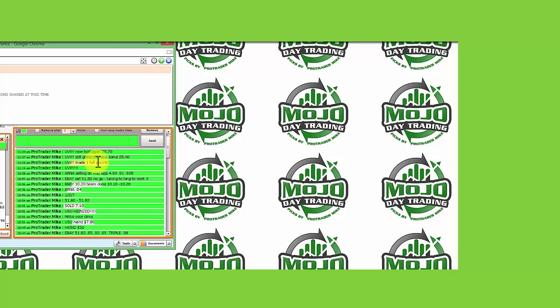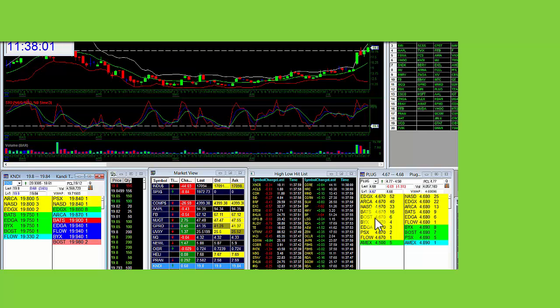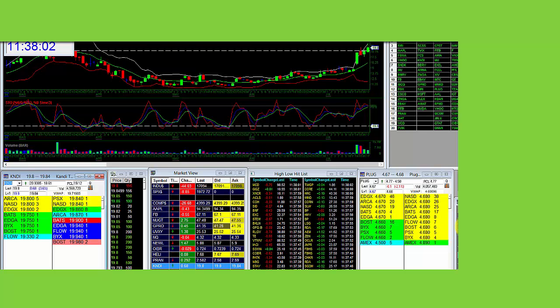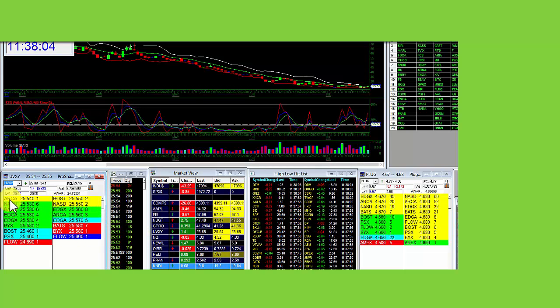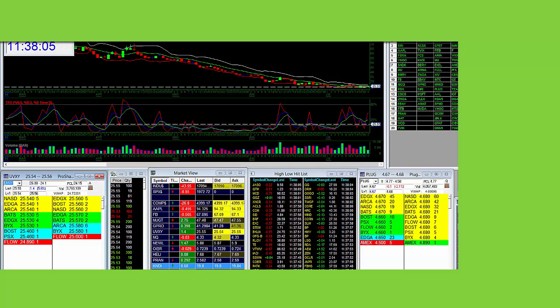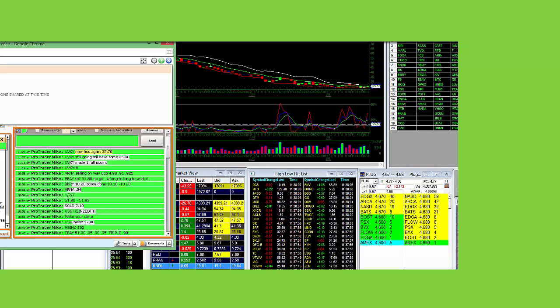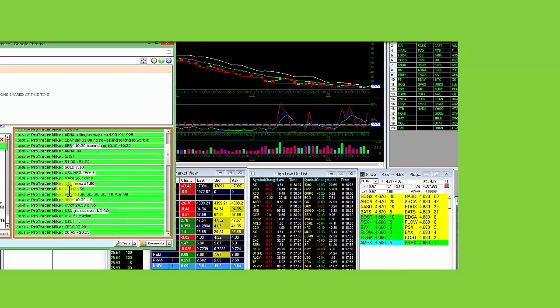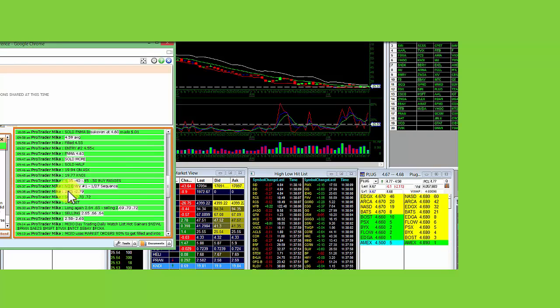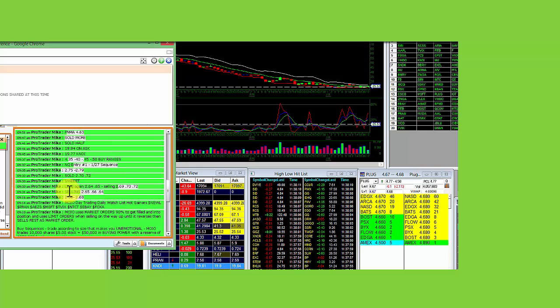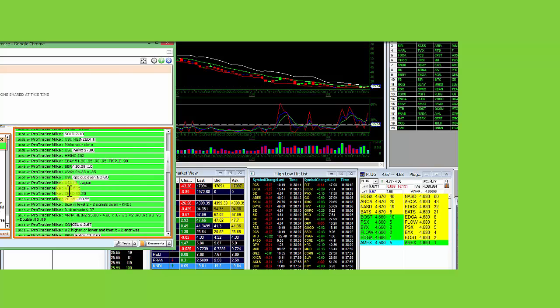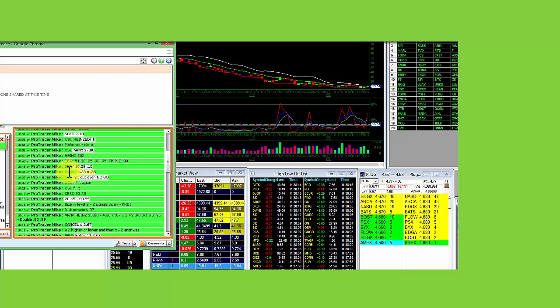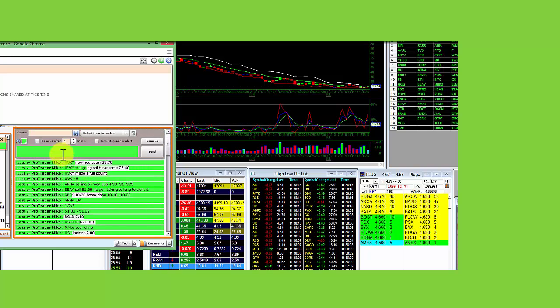UVXY up a full point. Still going and have some at 2540. New high of the day at 2570. UVXY, 2608. UVXY was picked this morning. It's at 2608 the high. 2438. 35. That's how you trade. Over a full point made there.